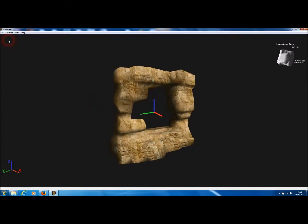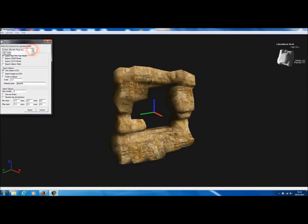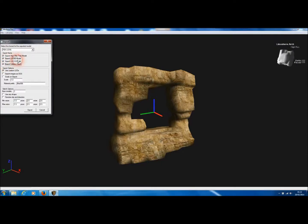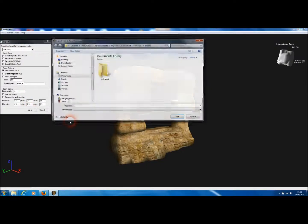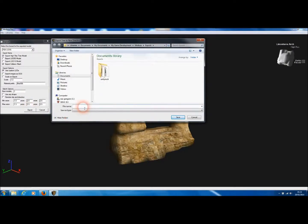So let's export this model to UDK. It's very easy. We go to File and Export, and we select the file type as FBX for UDK. We can choose to export a LOD 50 and 10 model — these are both lower resolution level of detail models — and we can export a collision mesh. UDK generates some very good LODs on its own, so we don't really need to export those two. Let's include the collision mesh, and we simply press Export, then add a new directory for our exported files.